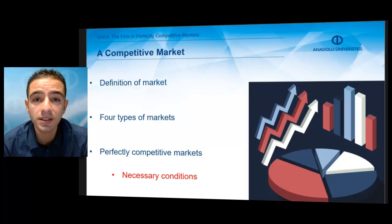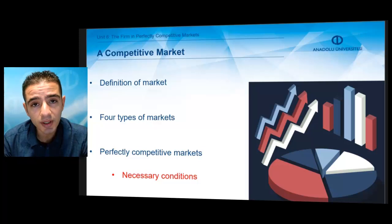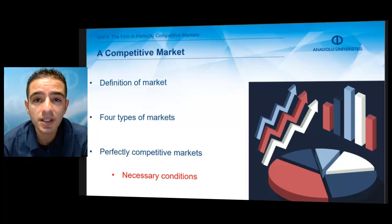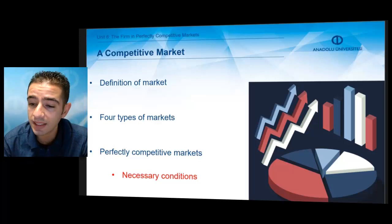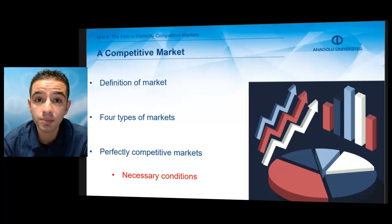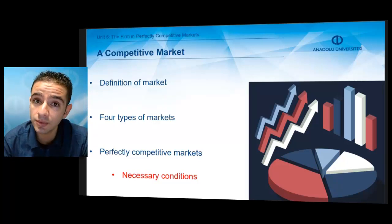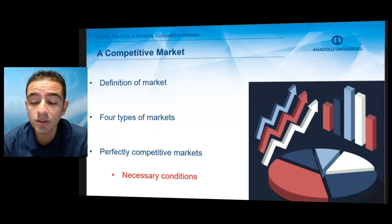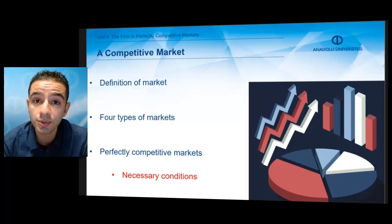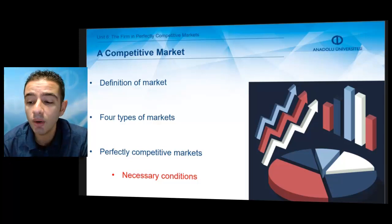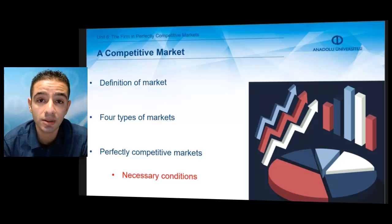All participants have perfect information about the prices and outputs. There are some important conditions for perfect competition: first, there must be many firms in the market; second, producers and consumers should be well informed about the production process and outputs; third, firms produce and sell identical products; and there should be no restrictions for entry into and exit from the market to make it competitive.